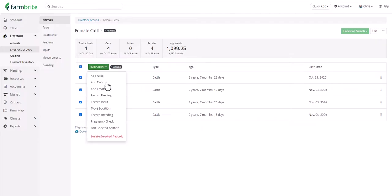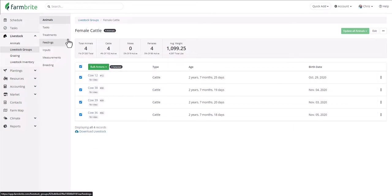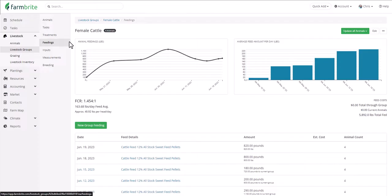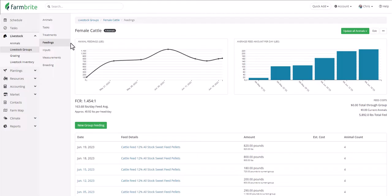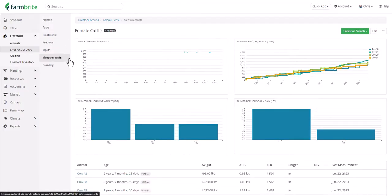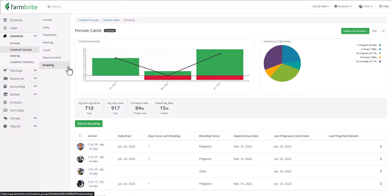You can also track a group of animals with a single record, so chickens, bees, rabbits, or fish are easy to work with as a single unit. When we open our cattle group, we'll see a list of animals that meet our criteria and group statistics across the top. You can perform actions in bulk for these animals — adding notes, tasks, treatments, feedings, and breedings to every animal in the herd with one action. Data like measurements, feedings, and breeding records are compiled and summarized for the group in charts and graphs, helping you track feed intake, growth, and fertility over time for data-driven decisions.